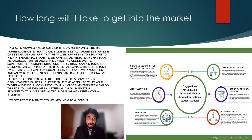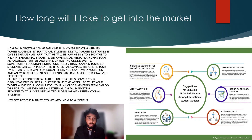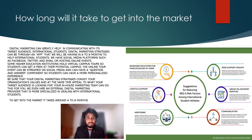We will use platforms like Facebook, Twitter, email, and host online events. We are also in tie-up with higher education institutes where we will offer virtual tours for international students to get exposure. In total, it will take six to eight months to get into the market.